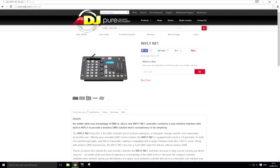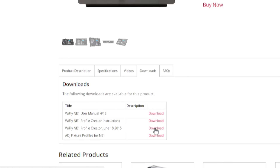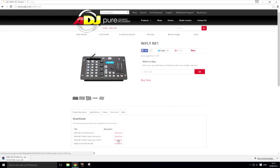To get the software, visit the NE1 page on the American DJ website, and in the download section we have the profile creator software. Currently the software is only available for Windows. Go ahead and download the file and install the software.